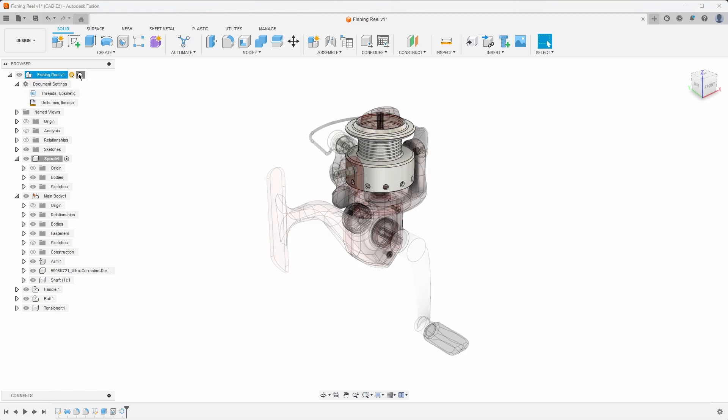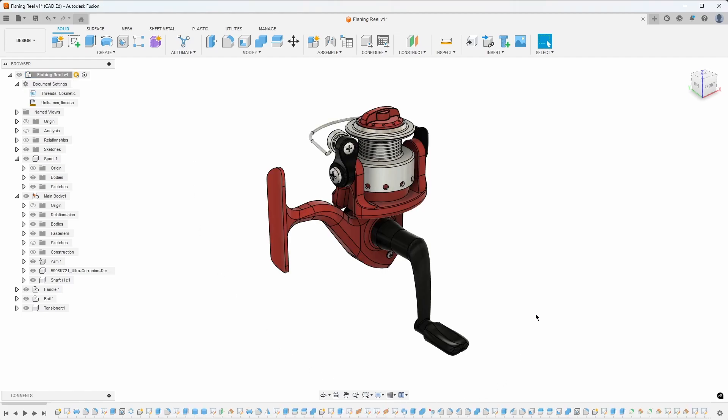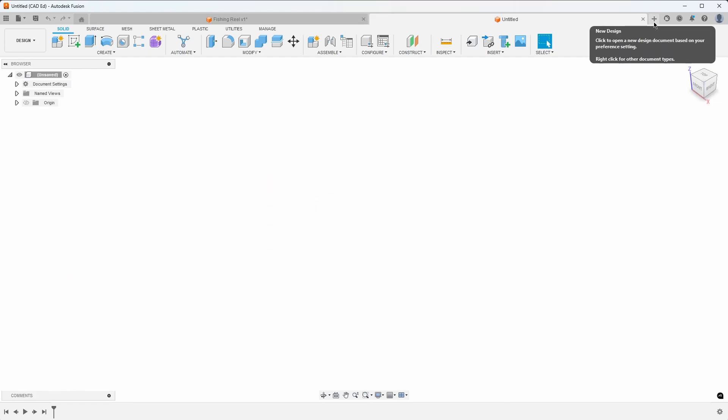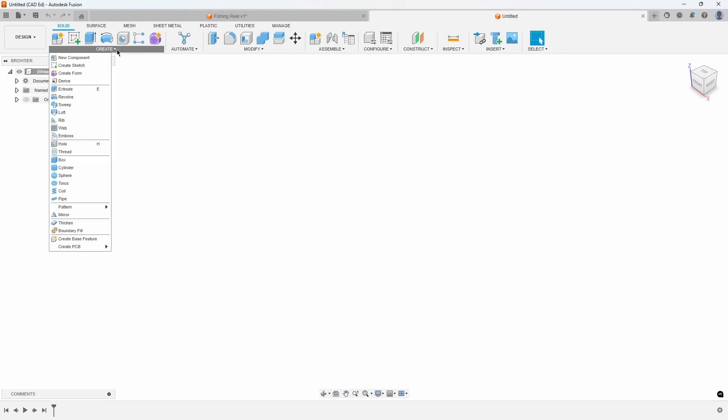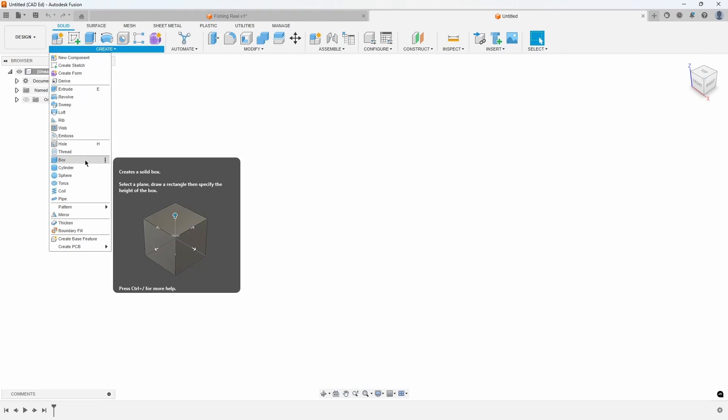The main viewport displays a 3D representation of your design, whether it's a single part or a complete assembly. Let's create a simple box to learn how to navigate the viewport. Go to the Create menu, and then select Box.